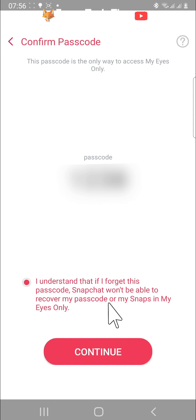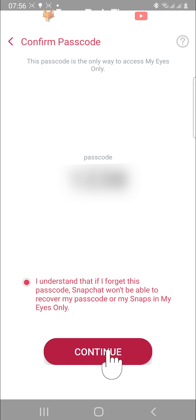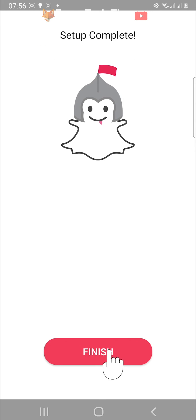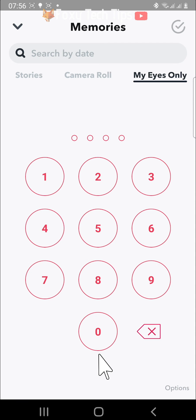Remember that Snapchat won't be able to help you recover your passcode, and if you forget it you will lose all your snaps from your My Eyes Only folder, so be sure that you remember your passcode. Tap Continue and then tap Finish. Your new My Eyes Only folder has now been set up.